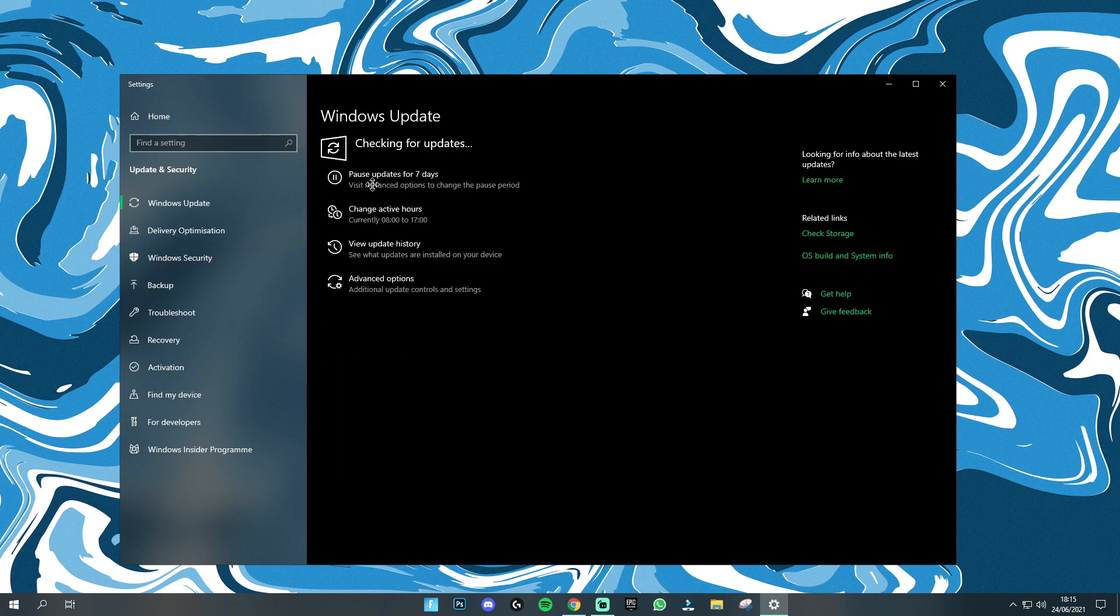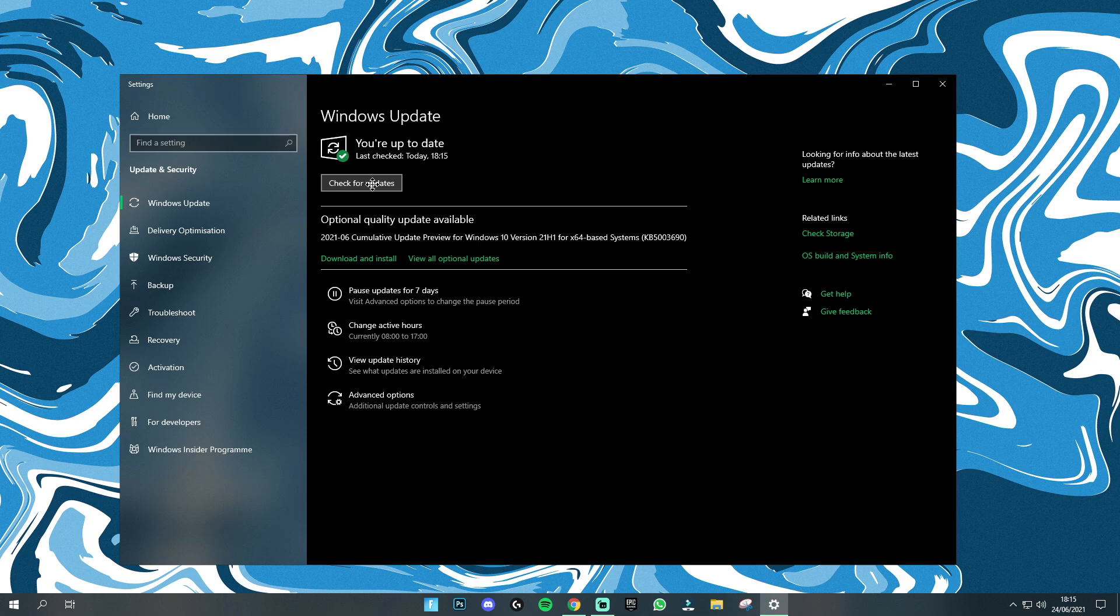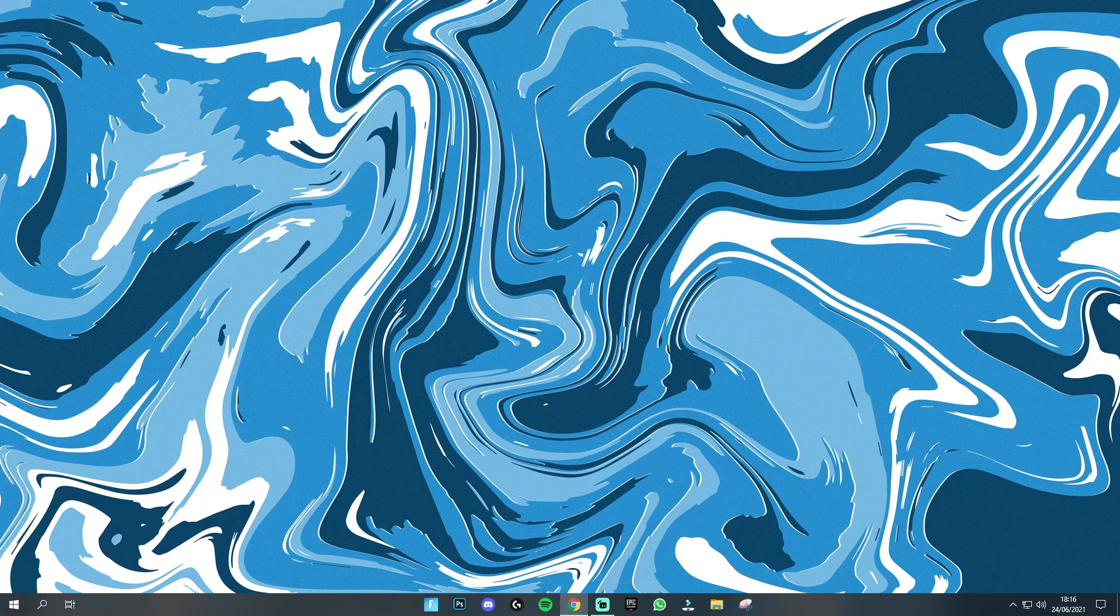And any time from next week starting in July they are going to be rolling this update out and it will say Windows 11 update and once you've got that all you need to do is actually install it and it will restart your computer and then you will have Windows 11 for completely free installed on your PC.